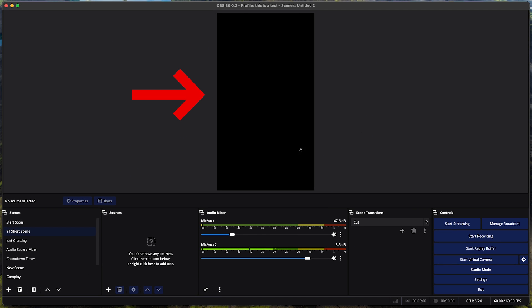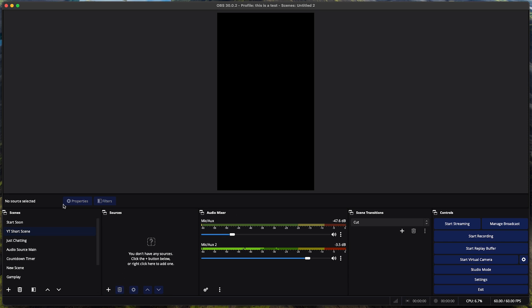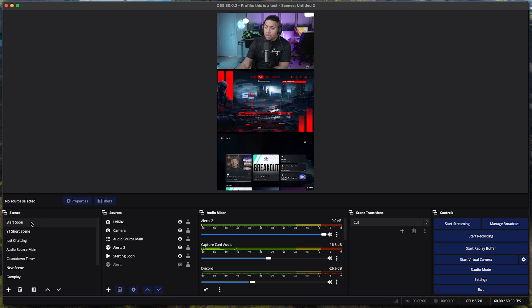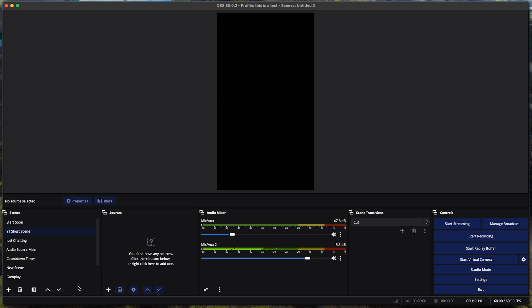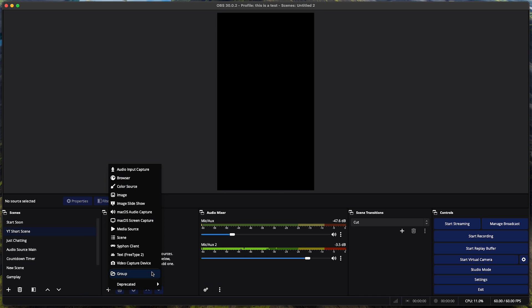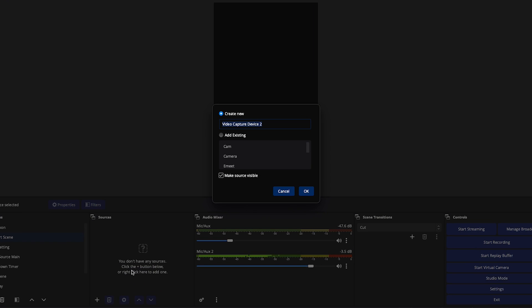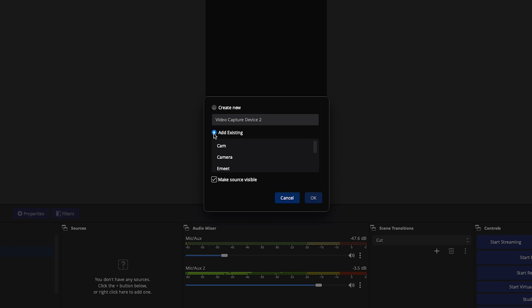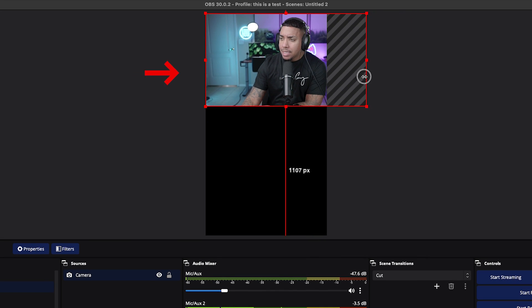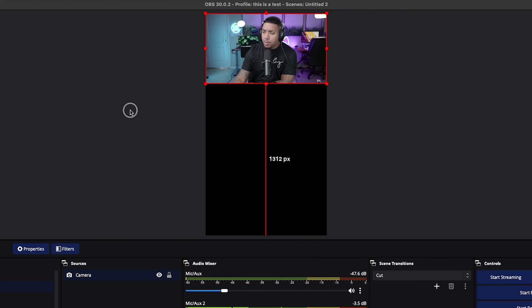Now we want to build out our layout and start adding things to make our vertical live stream look professional. Hit the little plus icon under Sources. We're going to start with our camera — go to Video Capture Device, add your camera, and press OK. You'll see the camera is not in the right shape, so grab it, bring it down, and that's the first stage.